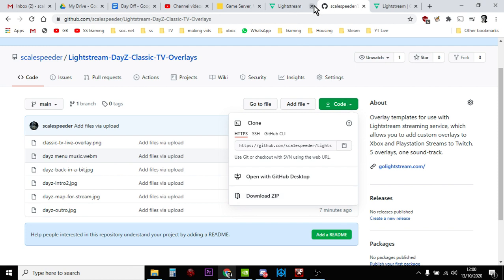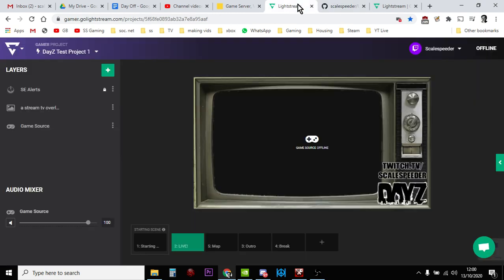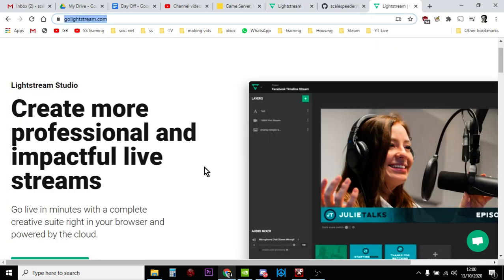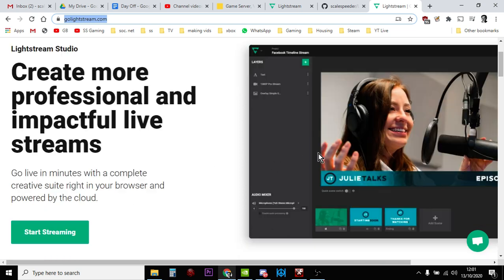If you're thinking 'what is Lightstream?' Lightstream is this service that enables you, without a PC in the middle, to add professional-looking overlays and custom-looking overlays to your streams to Twitch from PlayStation or Xbox. So you can have the surrounds, you can have the different screens. If you integrate it with some third-party things, which I'll do separate videos on as well, you can have professional and custom notifications.